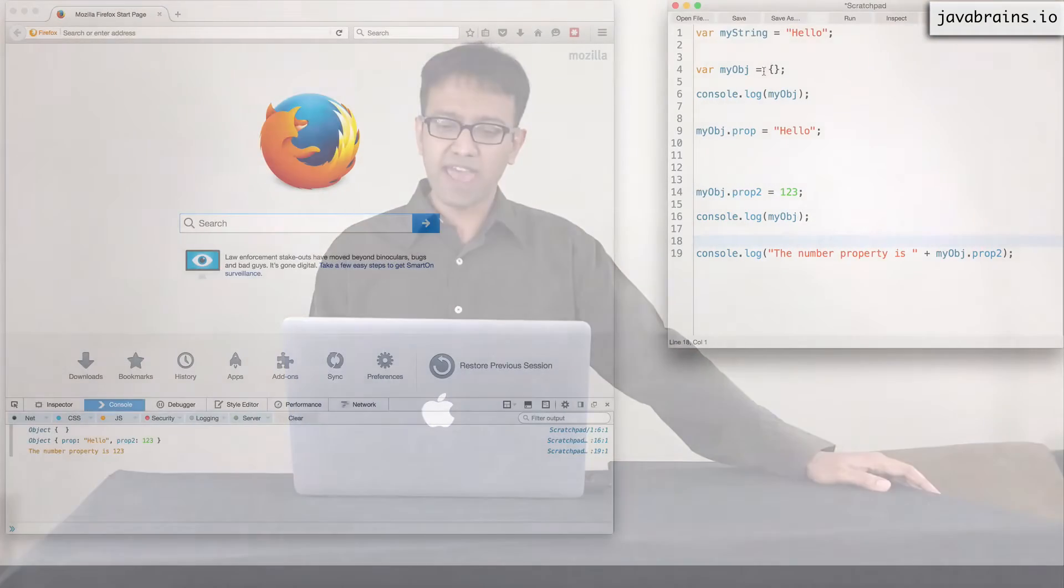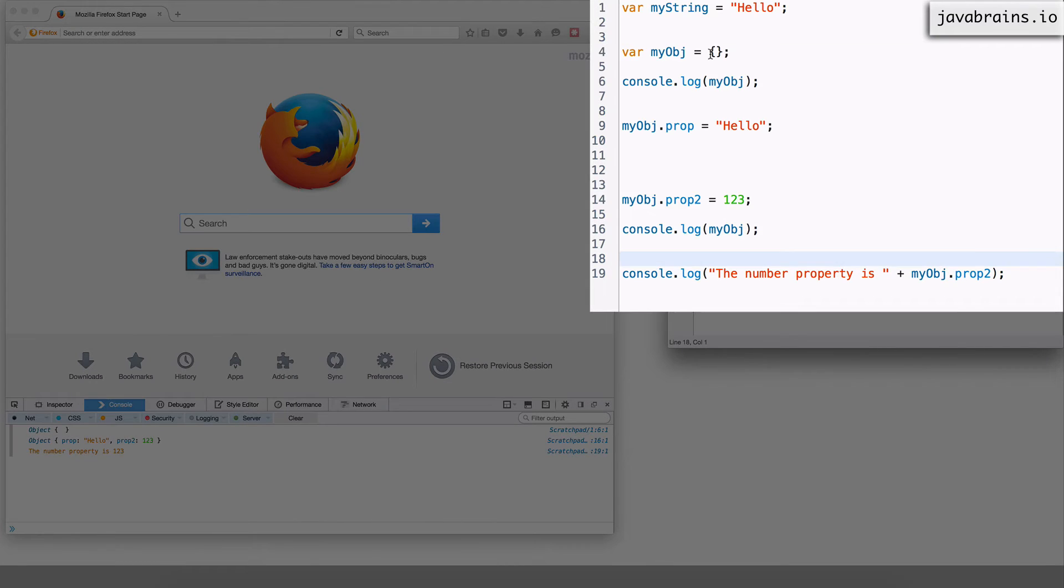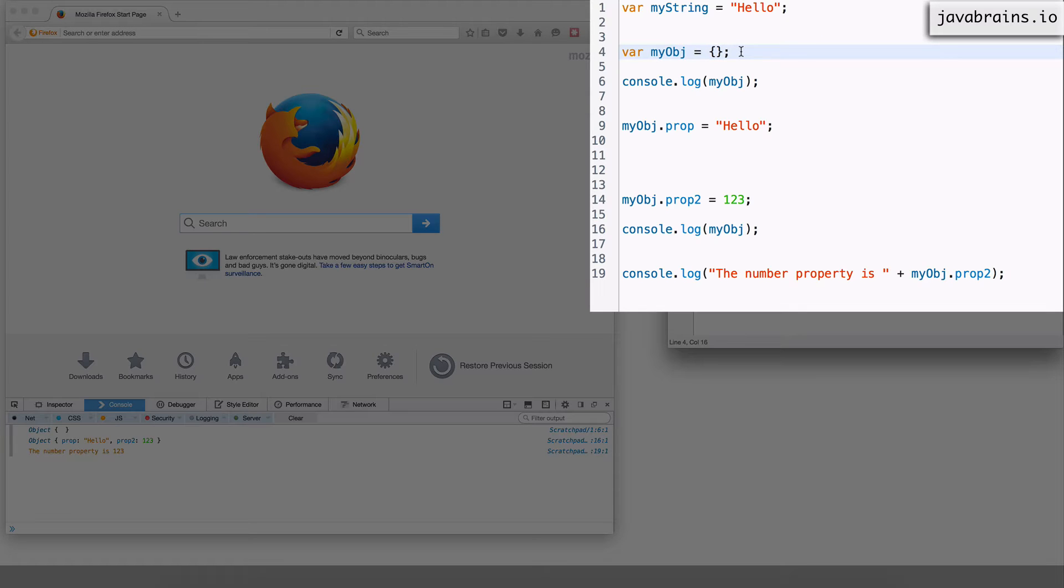Now another way of defining an object is by using something called an object literal. We have kind of used this but there's another way you can use it. So you see here I have an empty object by having this open close curly braces.